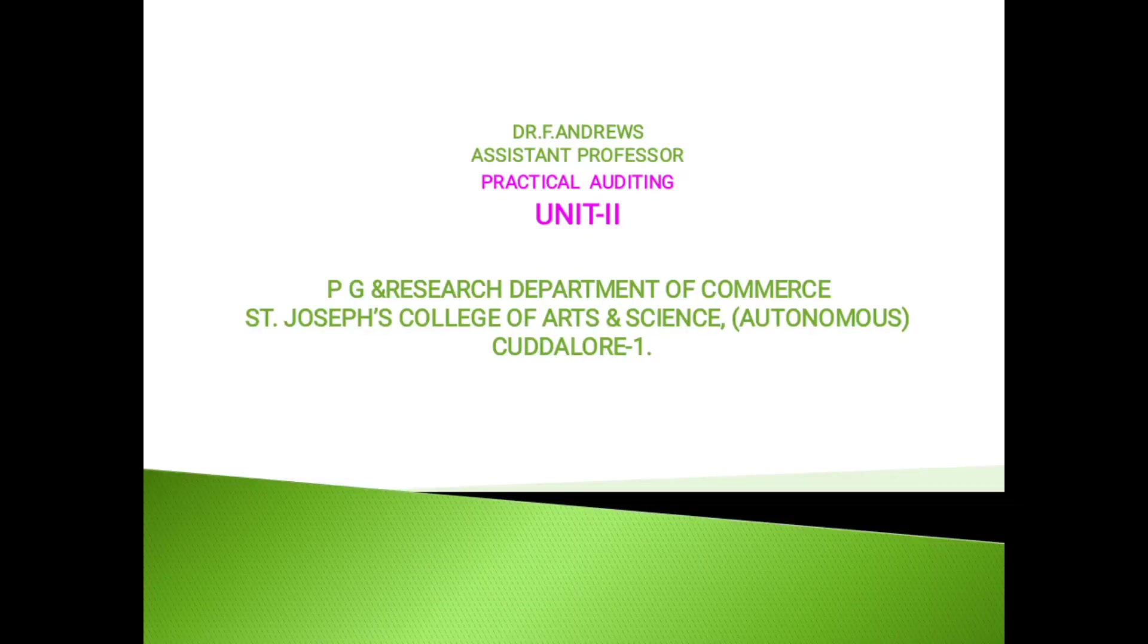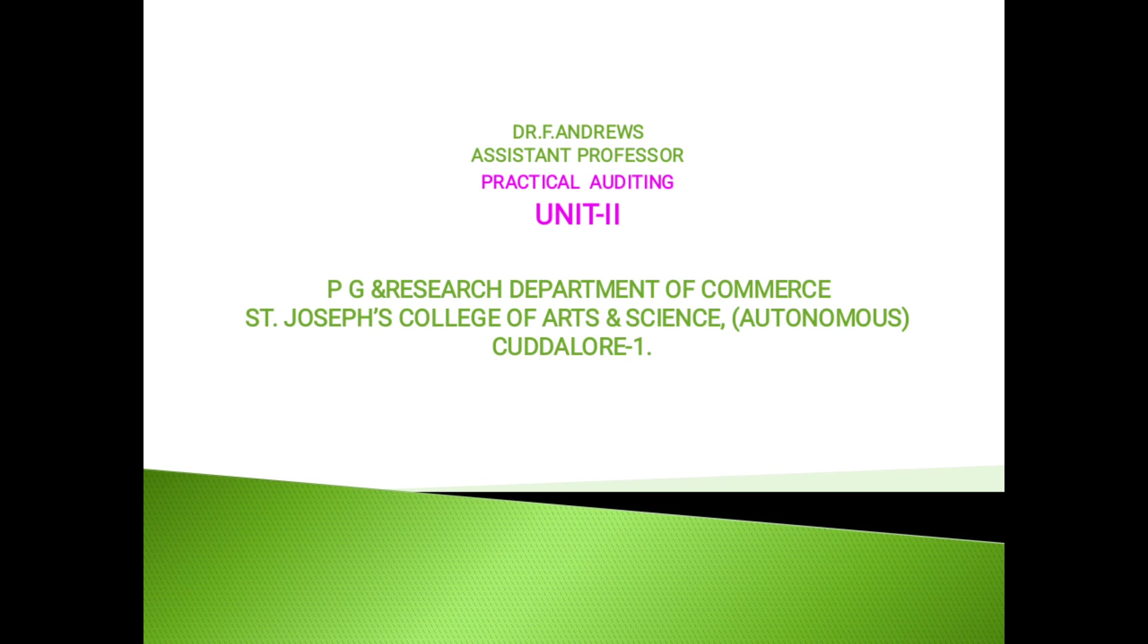Good morning students. I am Dr. F. Andrews, Assistant Professor, P.G. Research Department of Commerce, St. Joseph College of Arts and Science, Cuddalore.